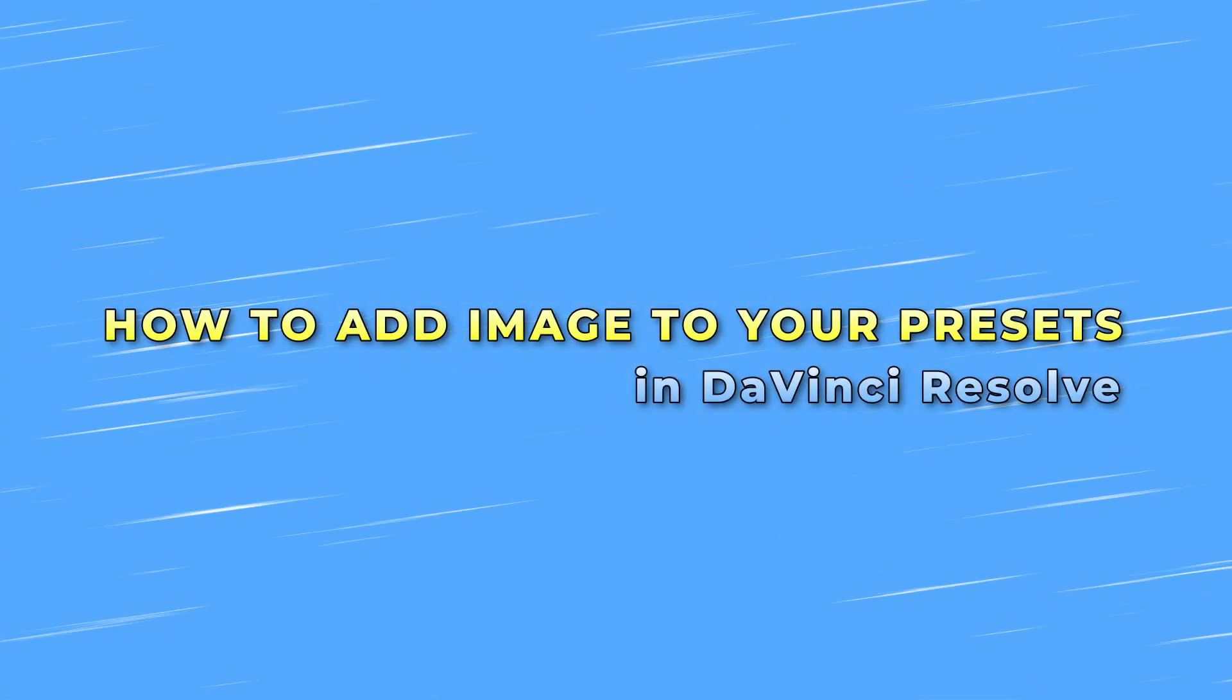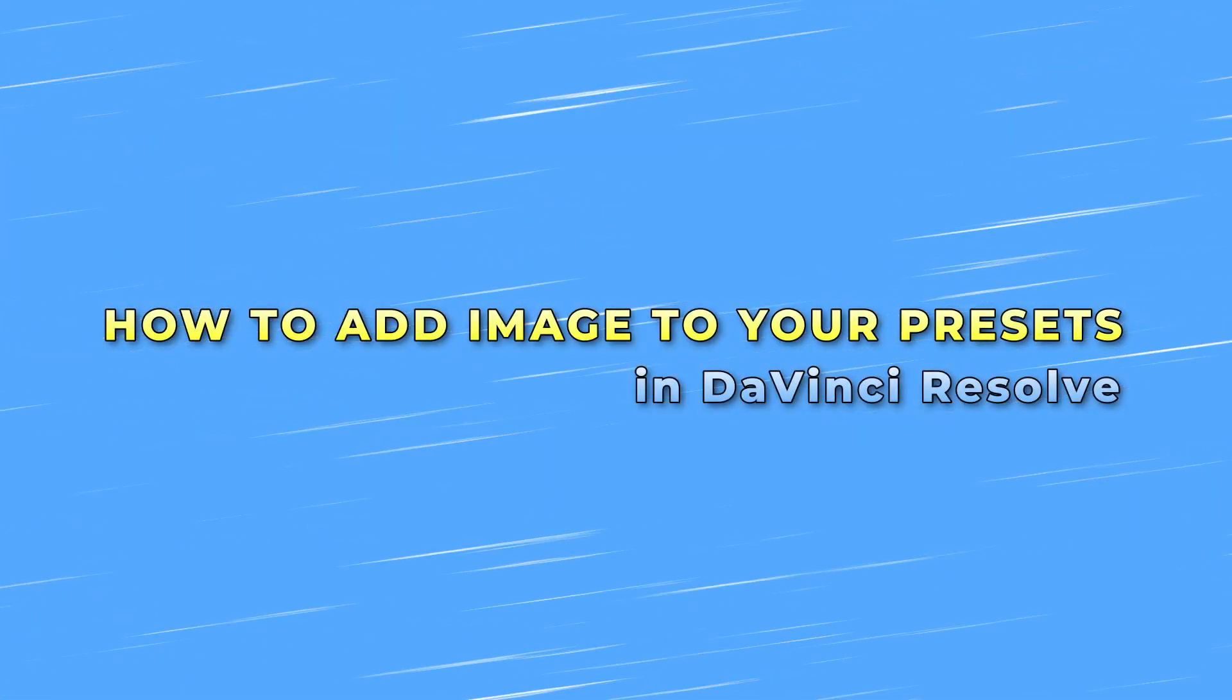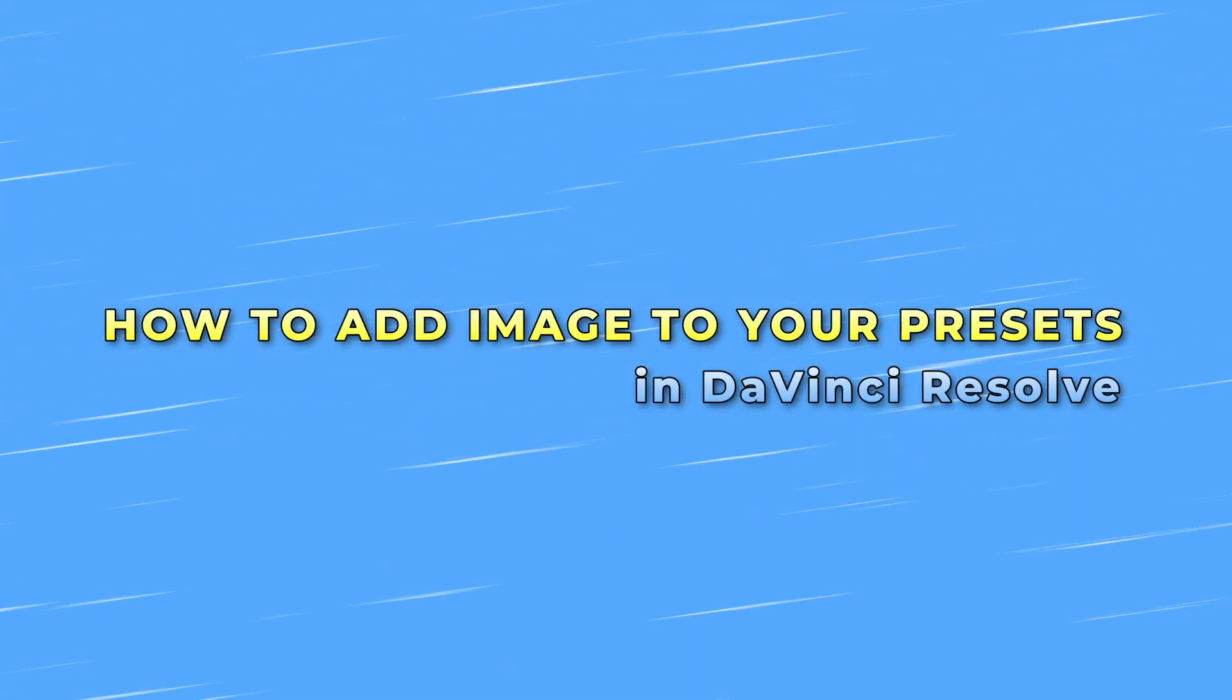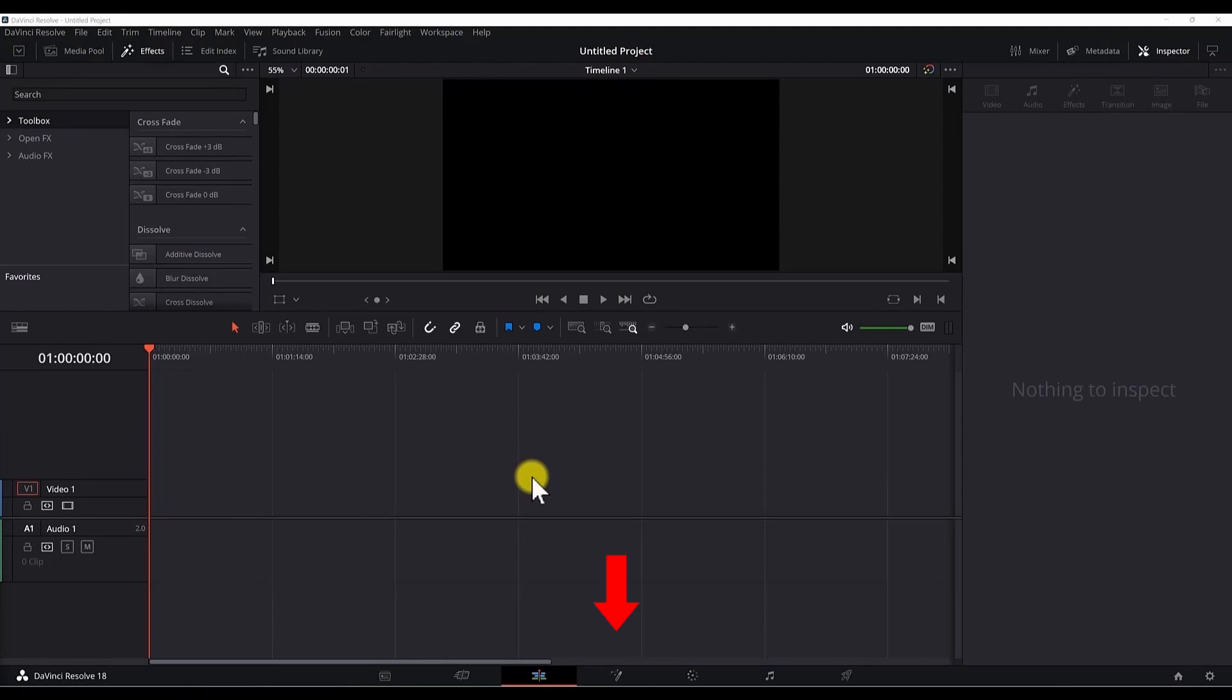Hi, so you want to learn how to add image to your presets in DaVinci Resolve and here is how to do it. In DaVinci Resolve 18, go to Fusion tab.